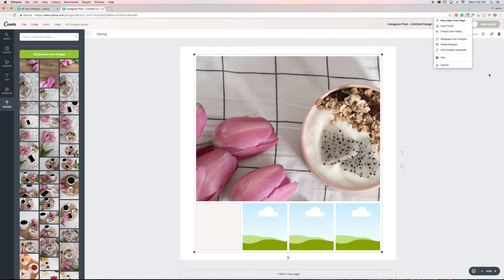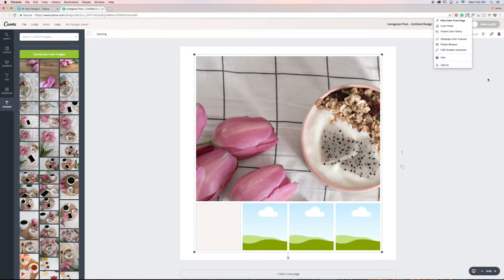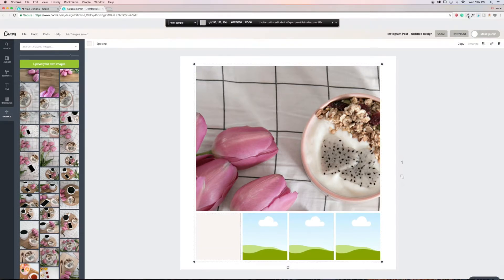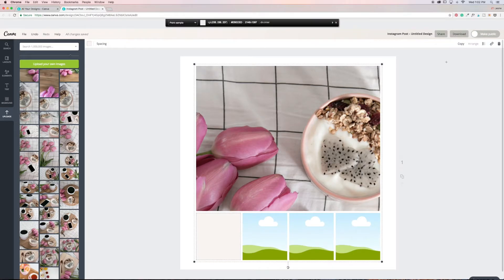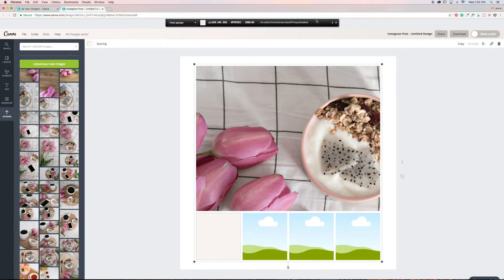So you click on it and you want to select the pick color from page. Okay, and then it's going to bring up this bar at the top. And what you want to do is you want to hover over the color that you want to select.